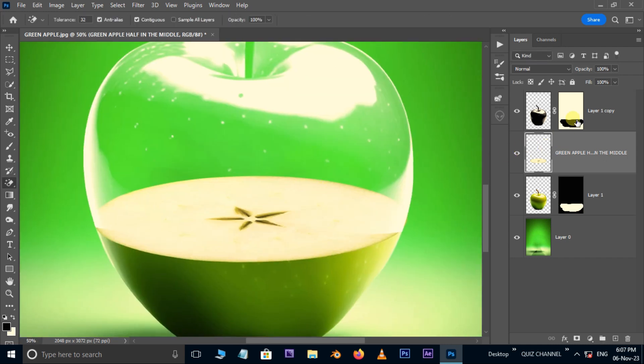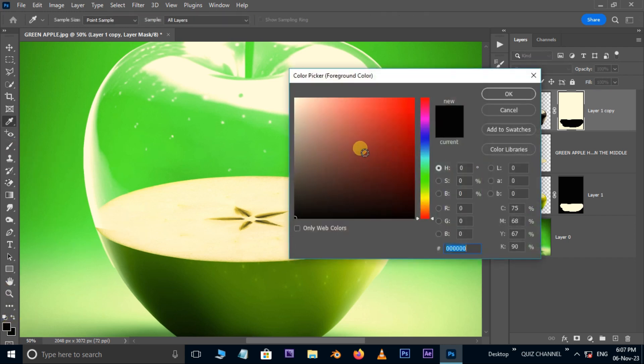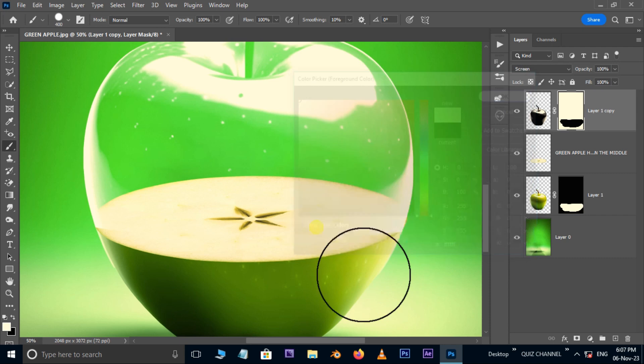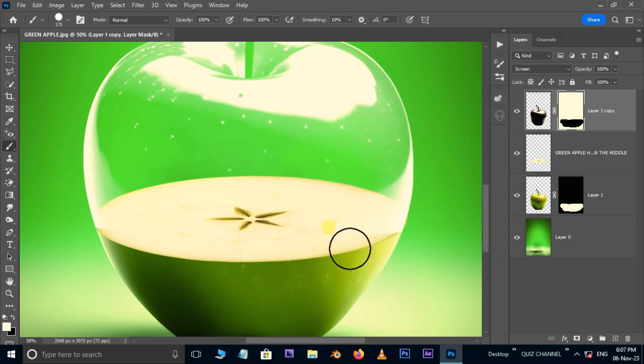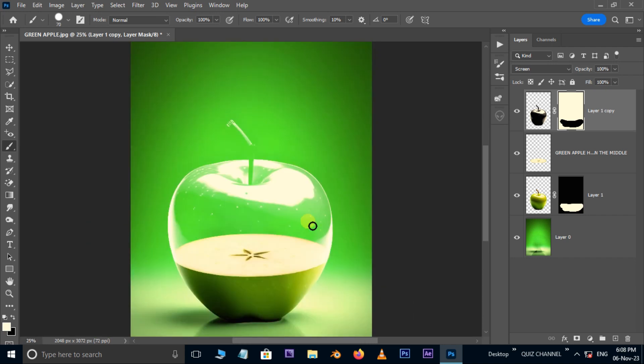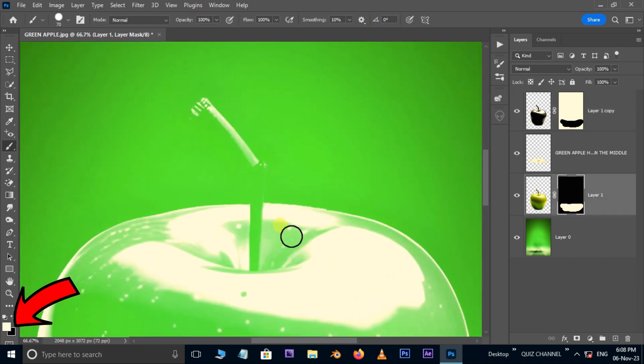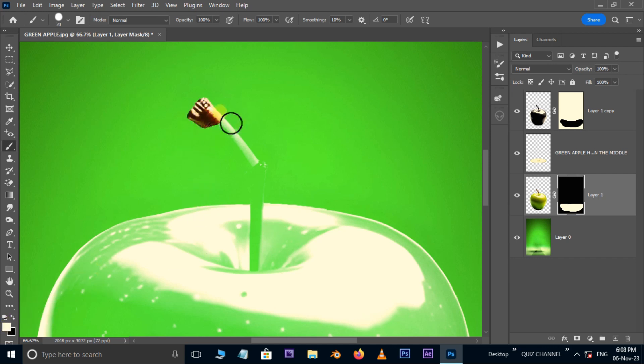Select the layer mask. Take a brush tool. Change the foreground color to white. Then adjust the corners like this. Select the bottom mask layer. Set the foreground color to white. Then apply the mask to reveal the stem like this.